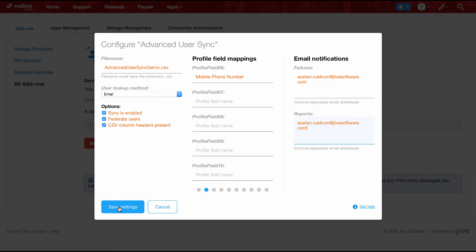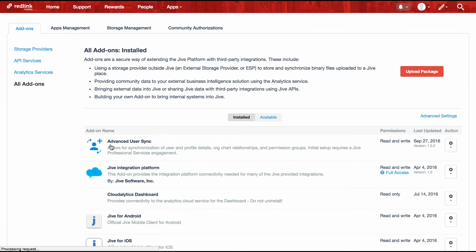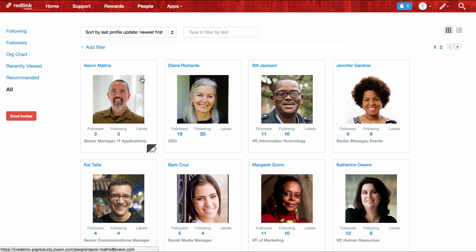Okay, this looks good. Let's go ahead and save. Now let's hop over to our people directory and take a look at what we're starting with. Here you can see I've already set up a number of users, including Bill Jackson, the VP of Information Technology. Unfortunately, Bill's leaving the company, so we're going to need to deactivate his account. However, for Aaron Mathis, that represents an opportunity, as he's being promoted to the VP of Information Technology position, reporting directly to the CEO.